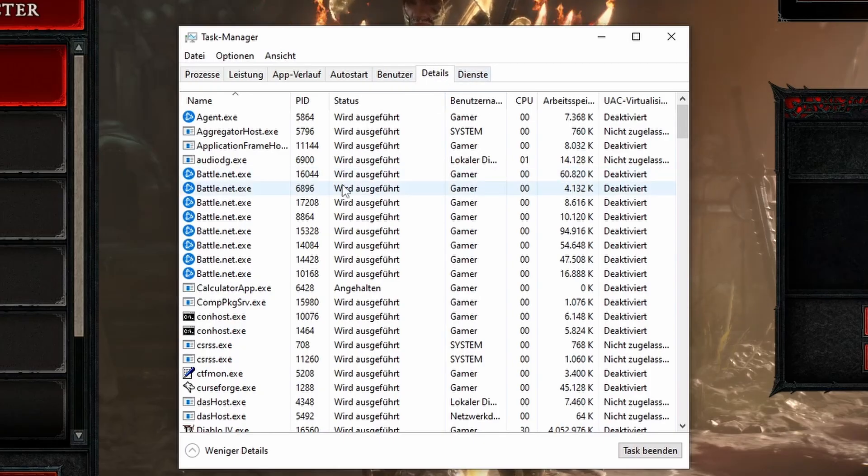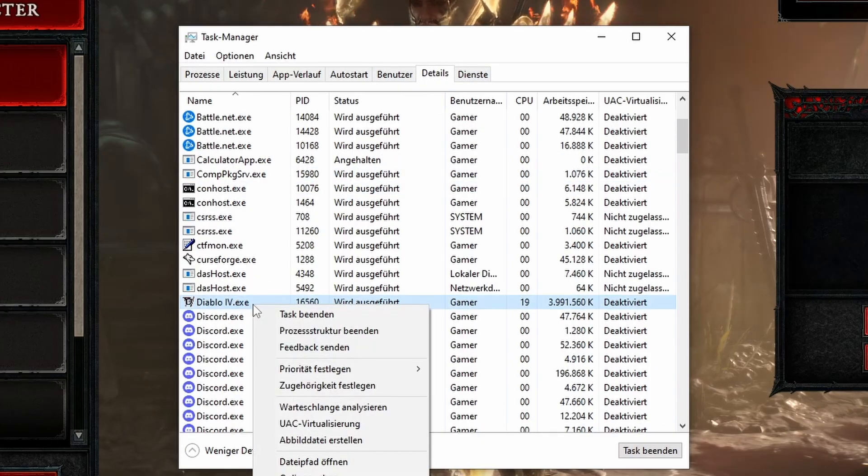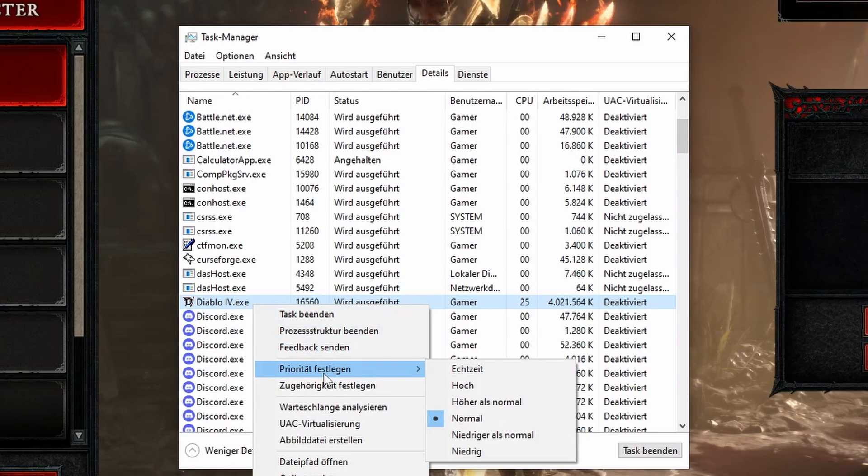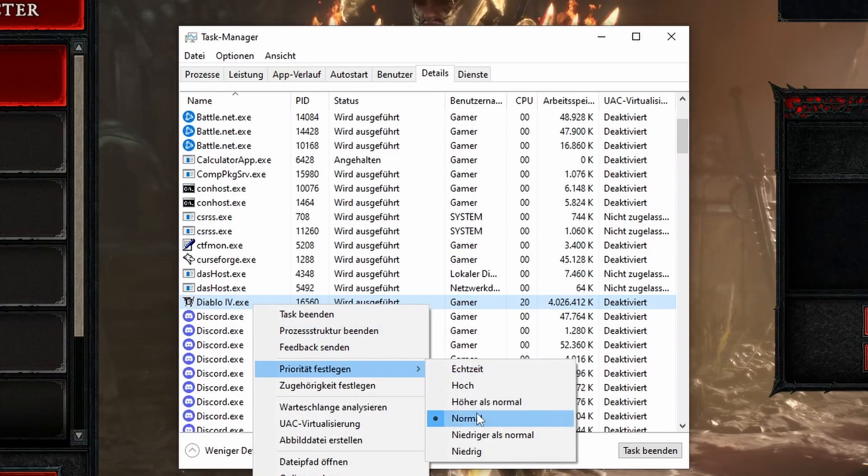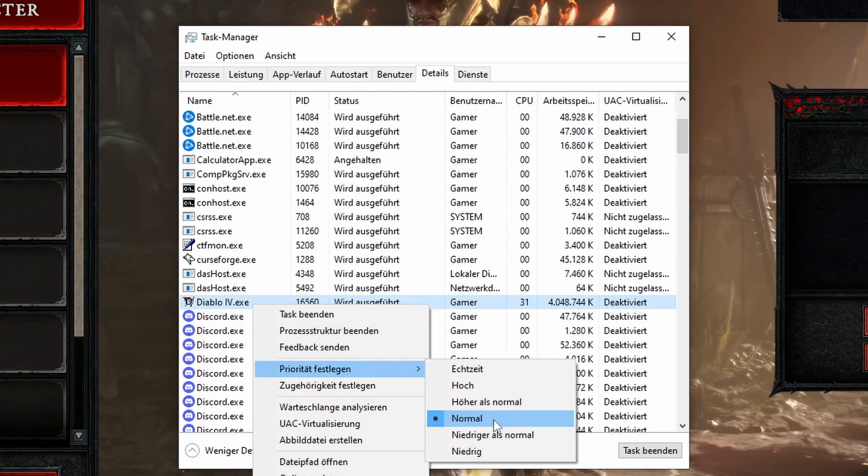Right click it now and hover to priority. Select high here to make sure your PC prioritizes resources for Diablo 4 over other apps.